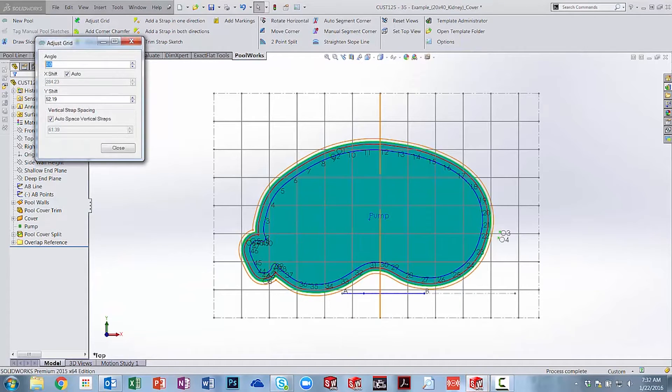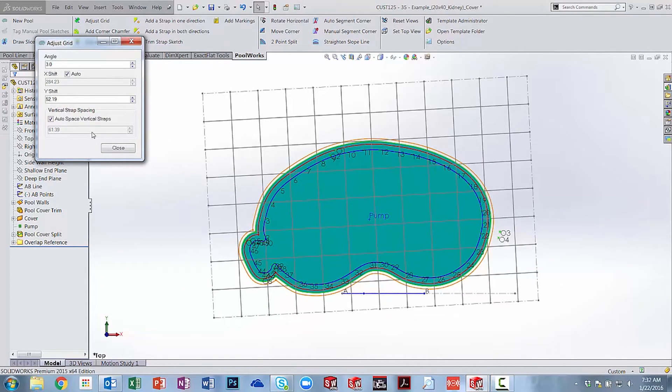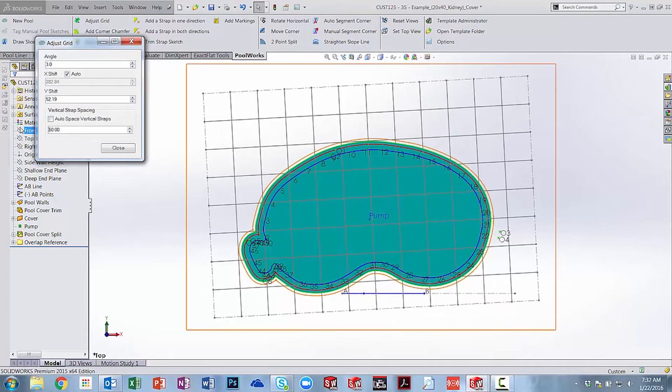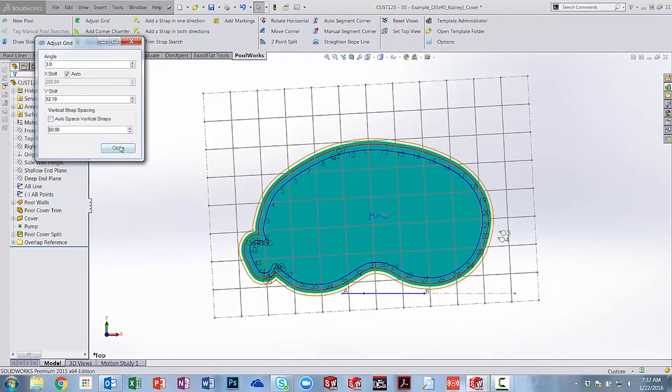Now that our cover has been created, we can adjust our grid angle, spacing, and alignment to suit our cover perfectly.